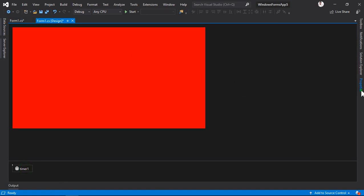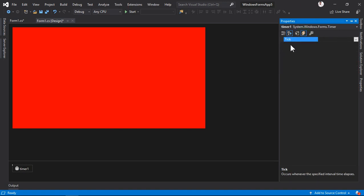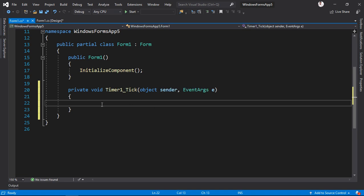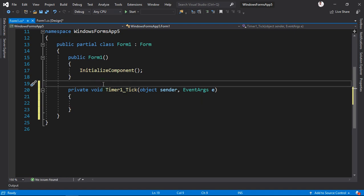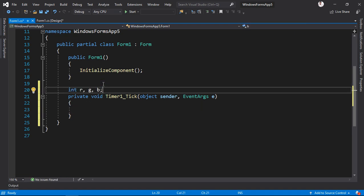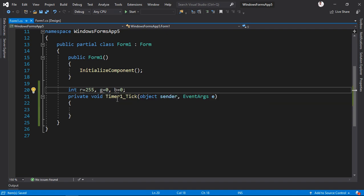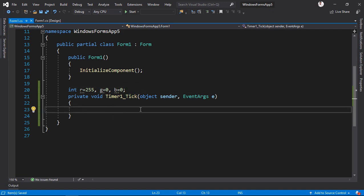Now click the timer again and we're going to go inside the tick event. Inside the tick event we're going to do all the stuff. I'm going to create three variables called R, G, B, and create them outside the event. Make them all zero except R, which will remain as 255 because I'm starting with the value 255 as the red color.